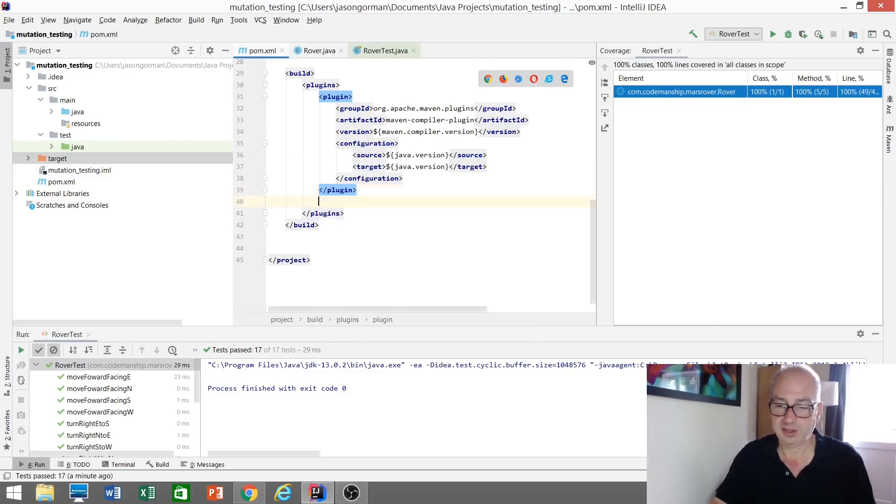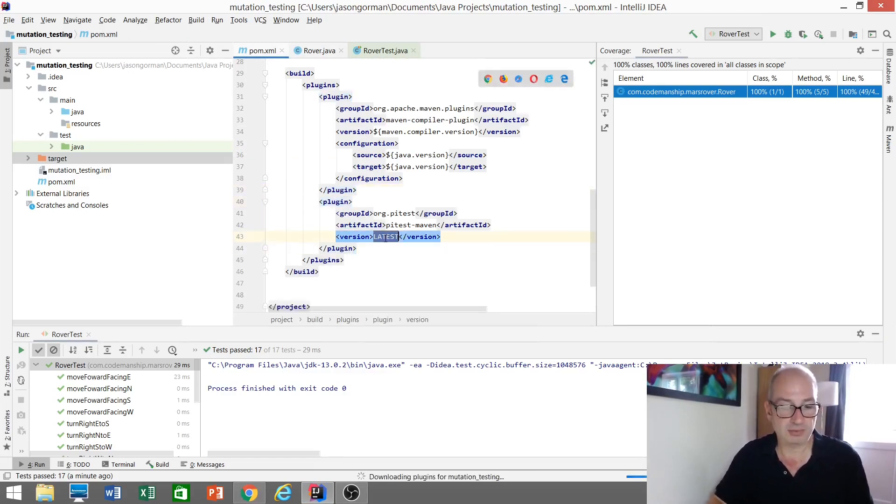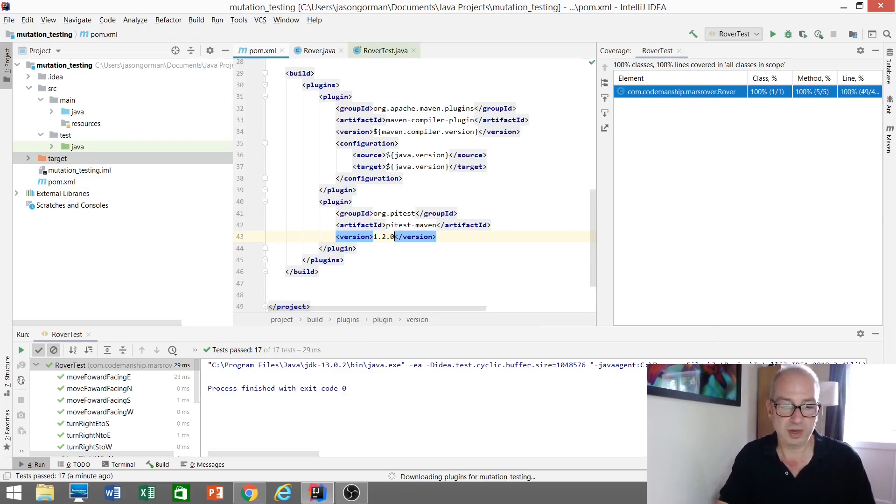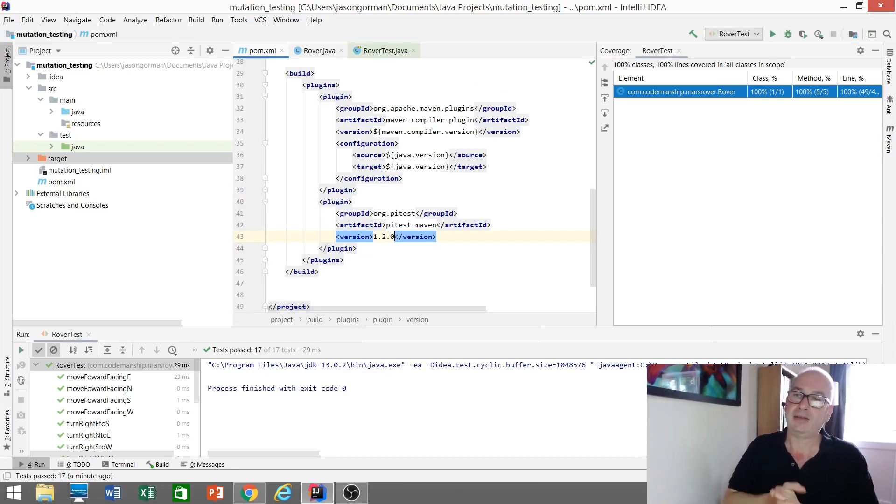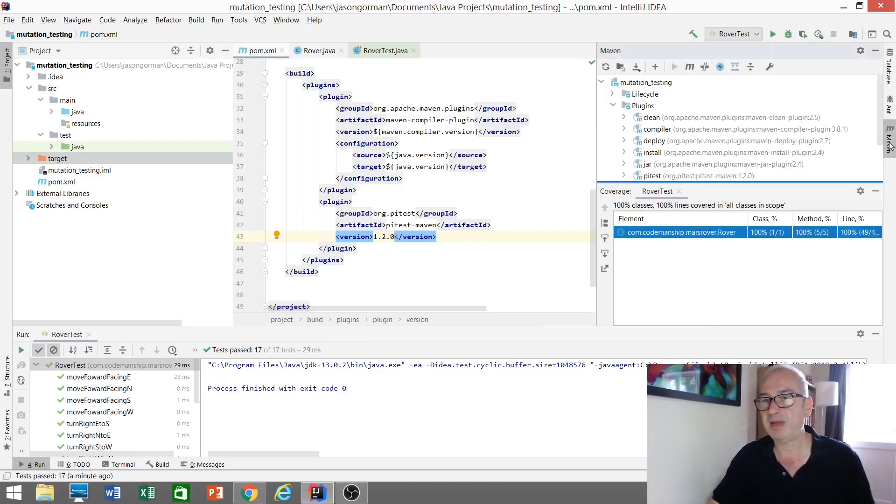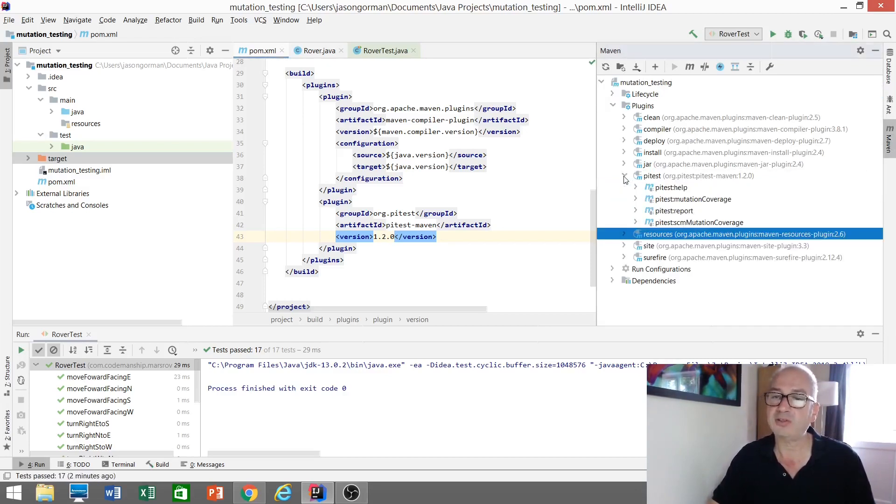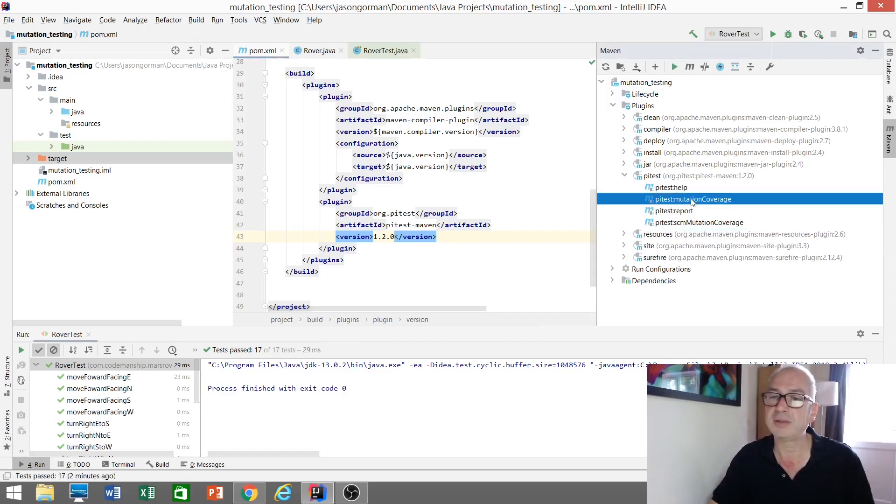So, our next plugin there. Let's give it a version number it'll recognize. 1.2.0 and automatically brought in. So, if we take a look now at my Maven Explorer here, we will see there is a goal that allows us to run a mutation coverage report. There it is.